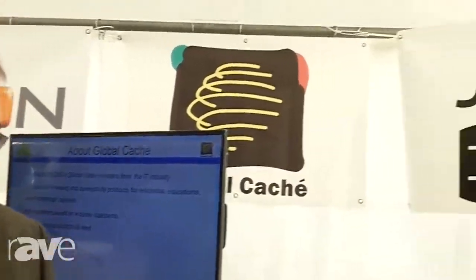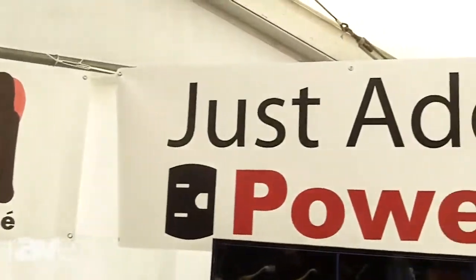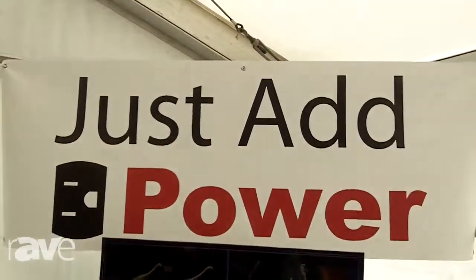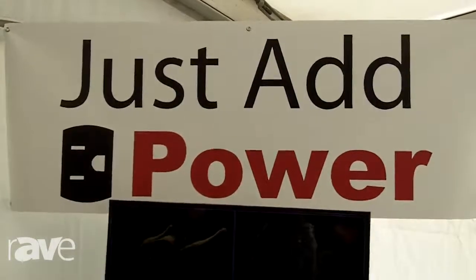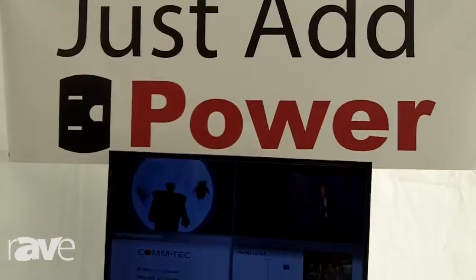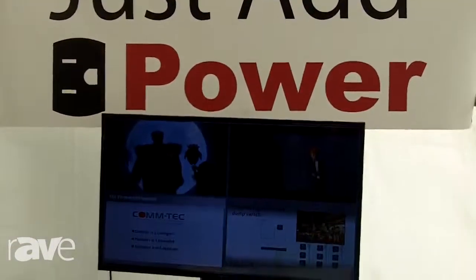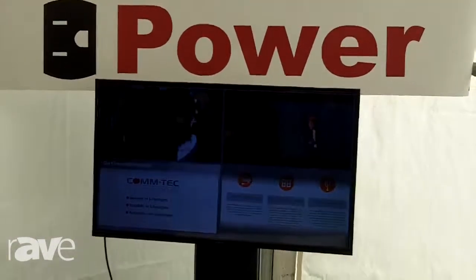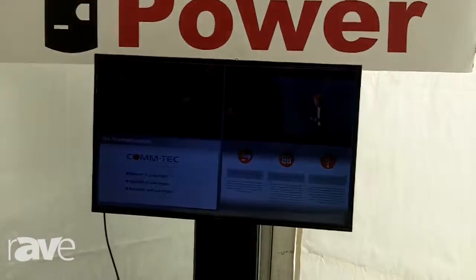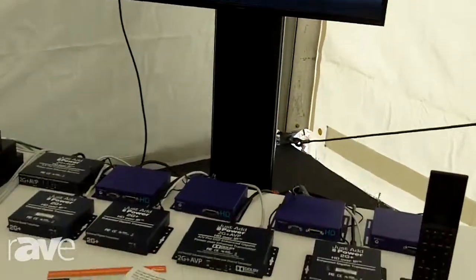Just Add Power products are streaming devices over IP. We have the possibility to use an HDMI source and transport the HDMI signal to a network stream, pass them on to a switch.